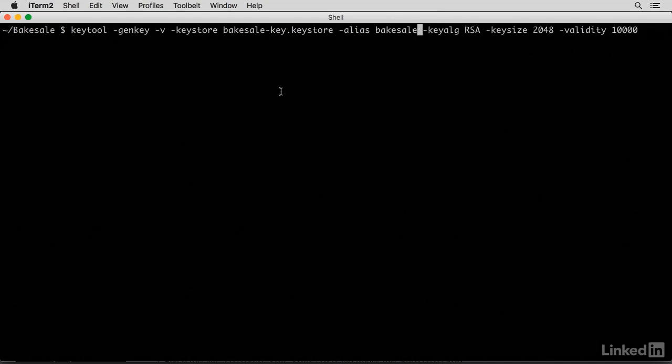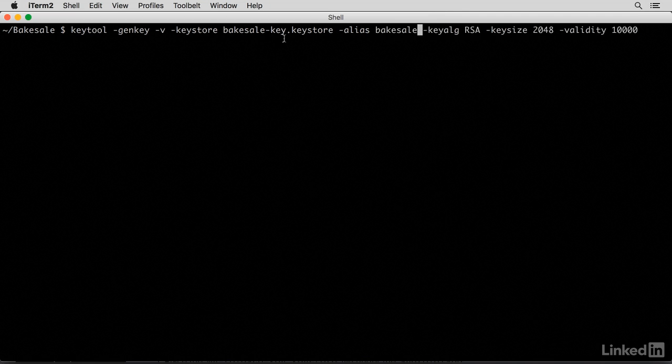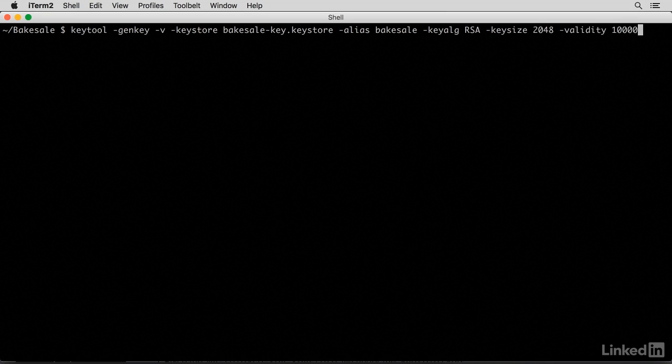So Bakesale-key.keystore, that would be the name of the generated file. And this command is basically saying generate this KeyStore file with this alias and make it valid for 10,000 days.